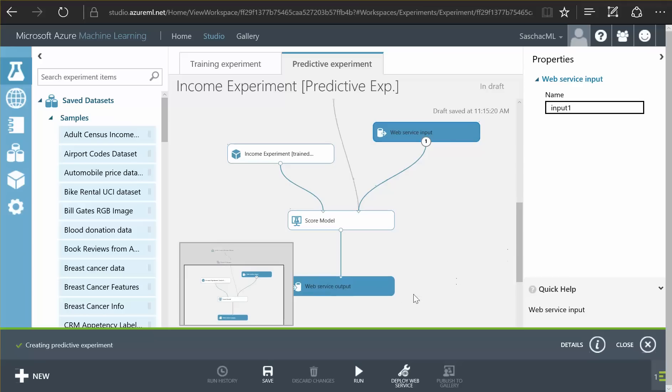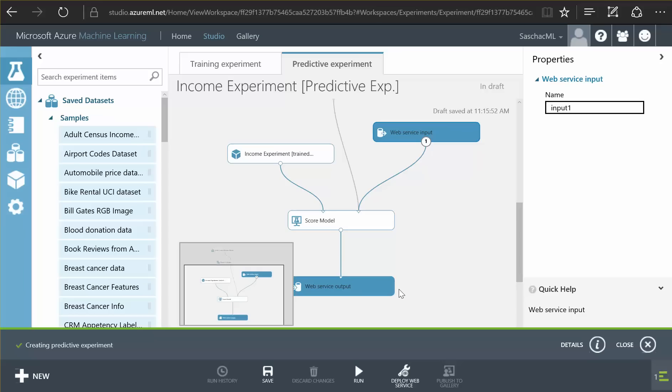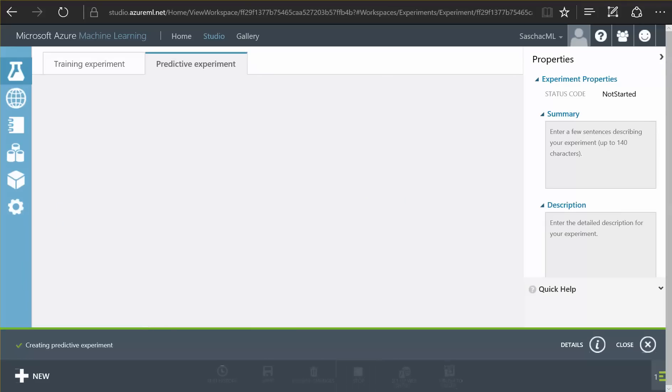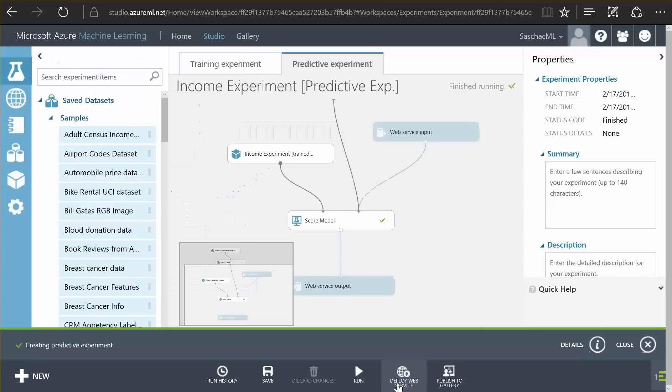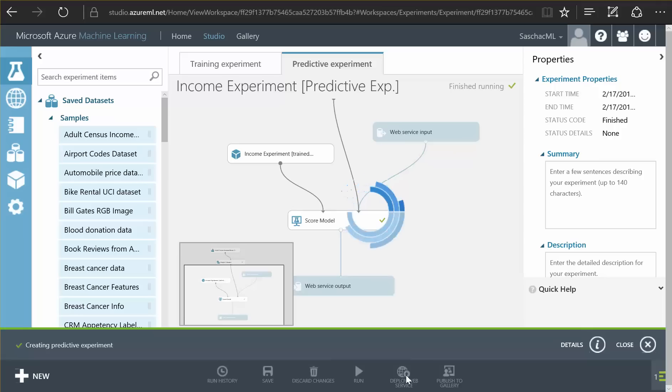The web service basically is a function in the cloud that allows me to connect any software to this function and have my software ask this service, this web service: here is some data about the person, what would the income of that person be? And the web service responds with a value and a percentage of how sure it is. That is why we connect it to the score model function and that means it is usable in other programs. I have created a programmable interface now that allows me to predict incomes. I save this, I have to run it once to be able to publish it. I publish my web service after it is run and then I get all I need to test and to productively use this web service in my other systems.